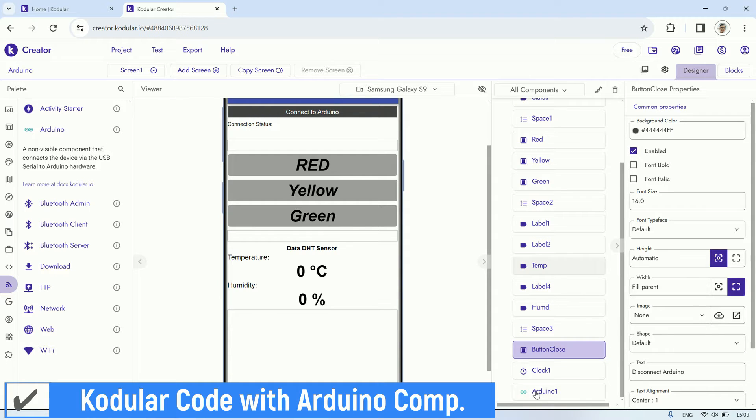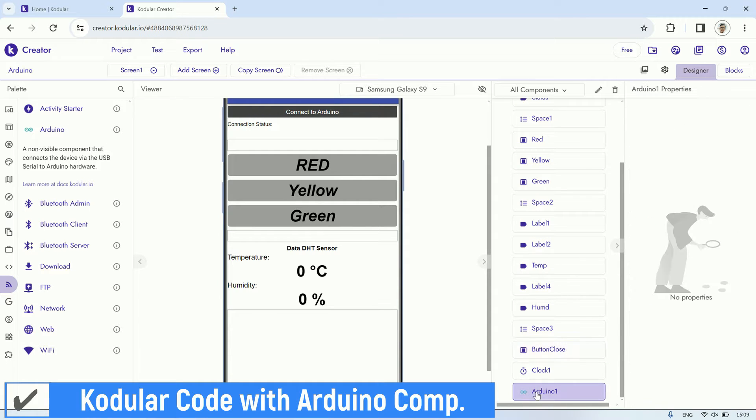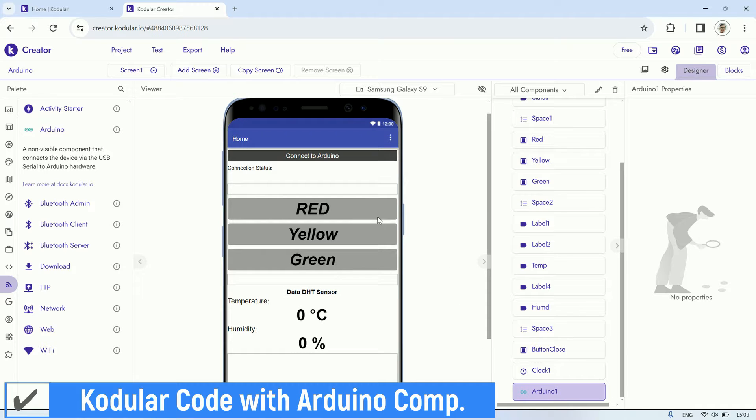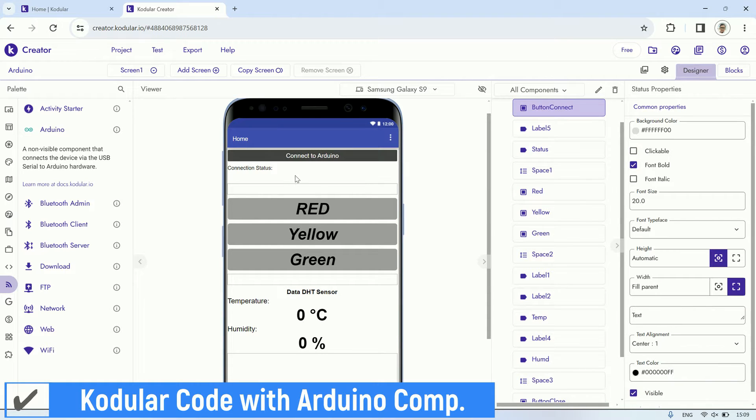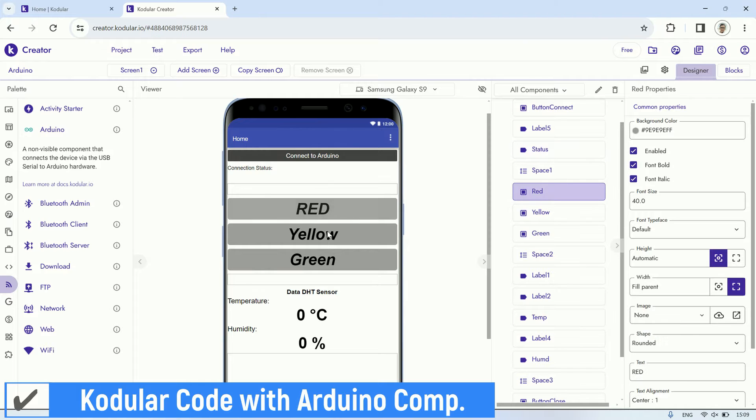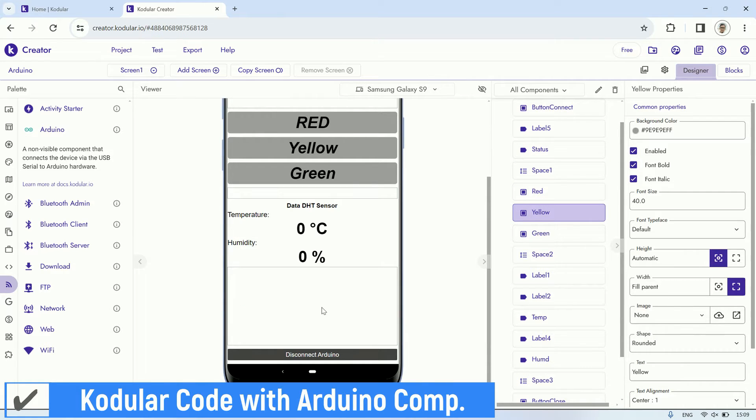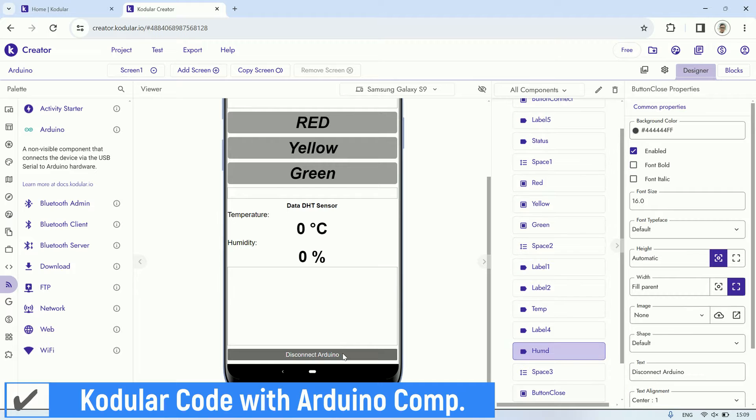In the designer, we utilize several buttons: a connection button, a red button to turn on the red light, a yellow button to turn on the yellow light, a green button to turn on the green light, and a button to disconnect the Arduino communication. Additionally, we use labels to display the temperature and humidity values.